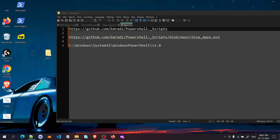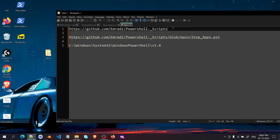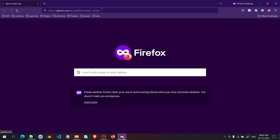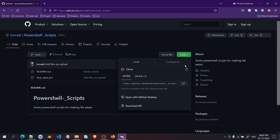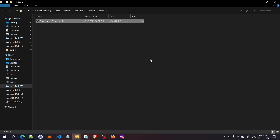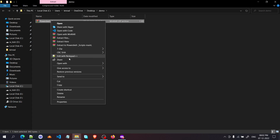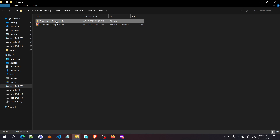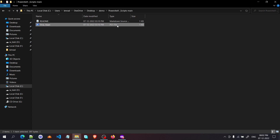First I'll explain how to get this working on your system. I'll put the link in the description — copy it, go to GitHub, and download the ZIP. If you know how to download from GitHub you can skip this part. Go to Code, then Download ZIP, unzip it into a folder. You can use 7-Zip or WinRAR. Go inside and find the stop_apps.ps1 file.